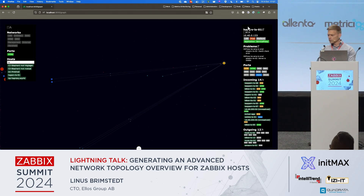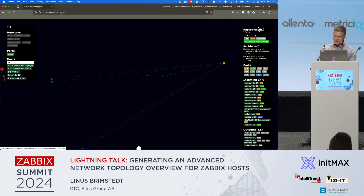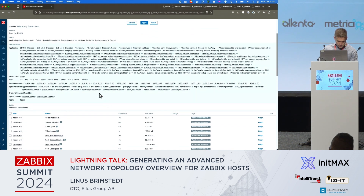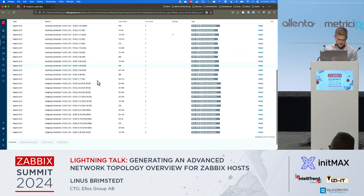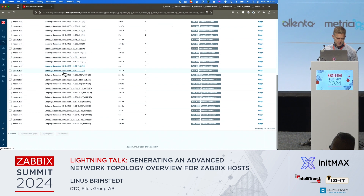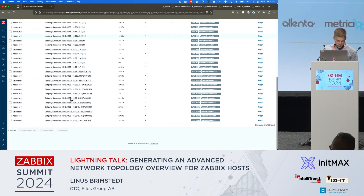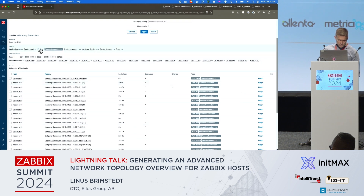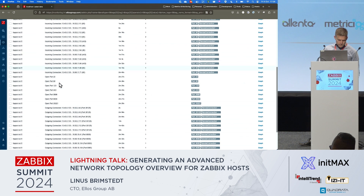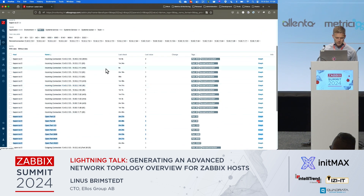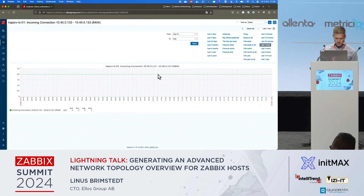Since this is all using Zabbix, we get items in Zabbix that look like this. We get items generated by low-level discovery for incoming connections, for outgoing connections, and also for open ports. So you can make triggers on if ports are open that shouldn't be open, if there are connections that shouldn't be there, and so on. And of course you can also look at the history of this.